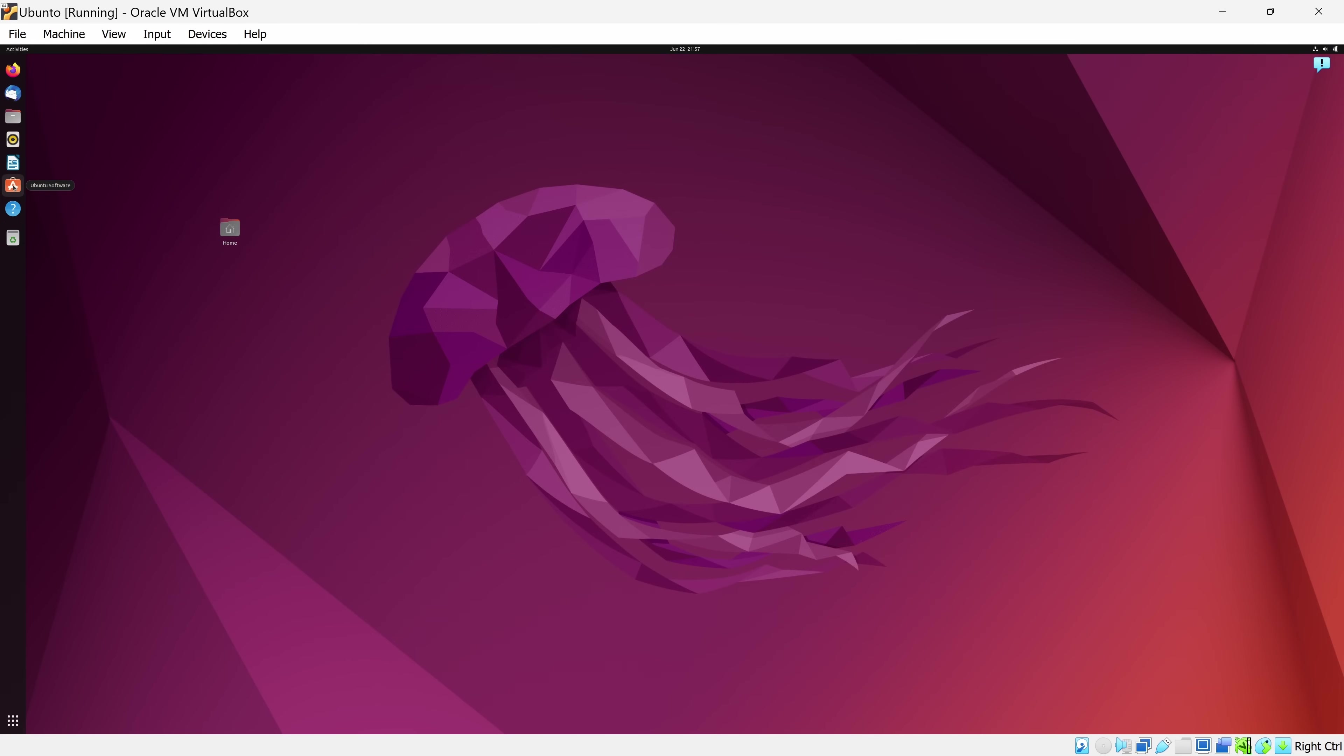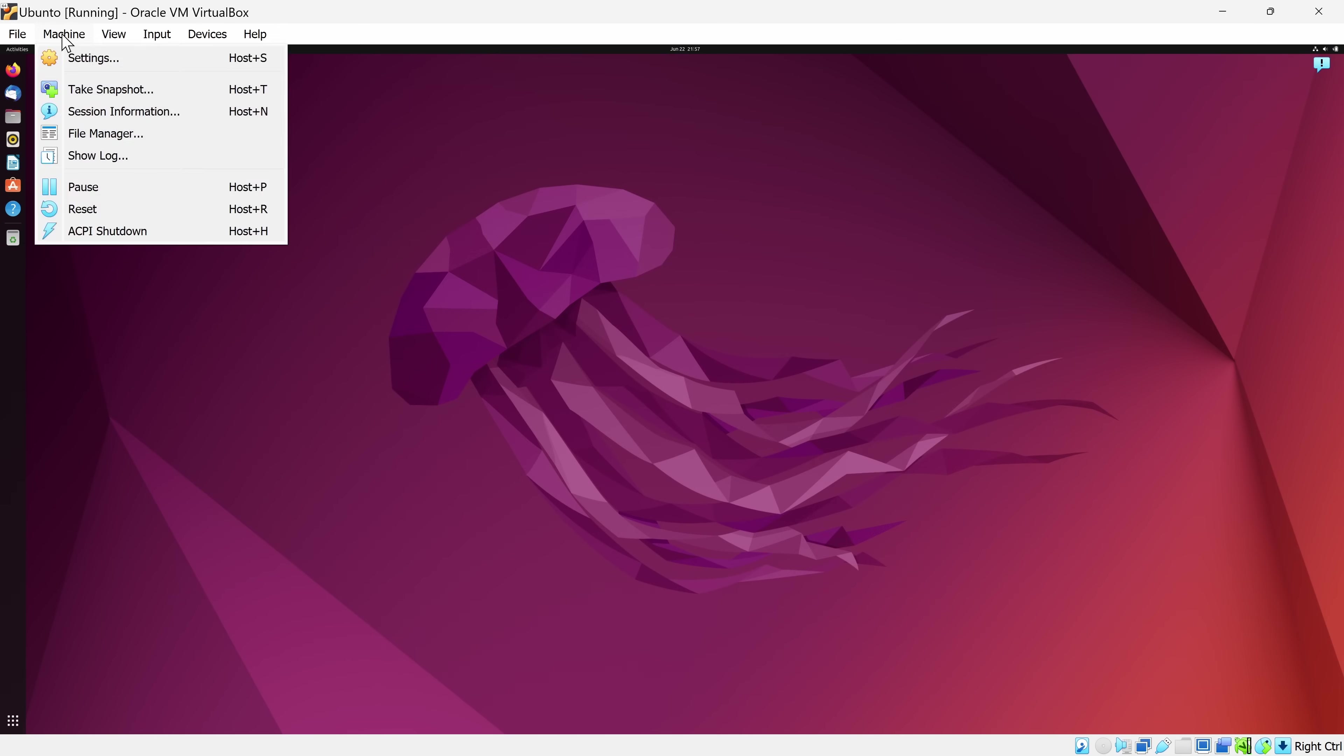Let's now go up to the top menus to see some of the more interesting functionality that you have access to. Let's first click into the Machine menu, and right here, there's the option to take a snapshot. This saves the state of your virtual machine at this point in time. So, let's say you make some modifications or maybe changes, and you want to go back to a previous state, you could do that with a snapshot.